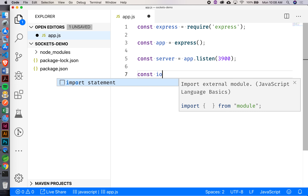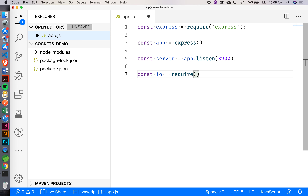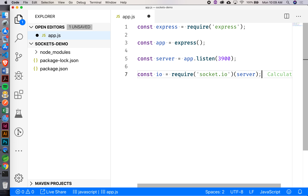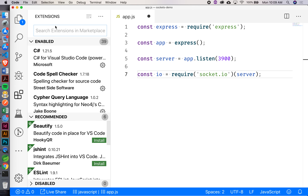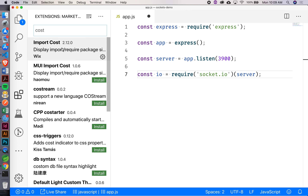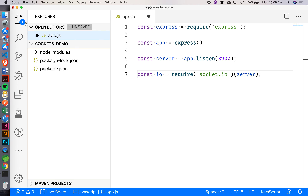For anyone who's done sockets assignments, what comes next? We'll require socket.io and then invoke that against server. I've got an extension called Import Cost installed — you can install that too if you want to see how heavy your dependencies are that you bring into your files.